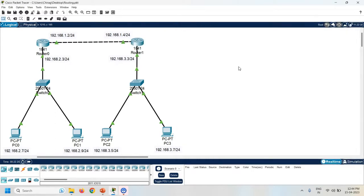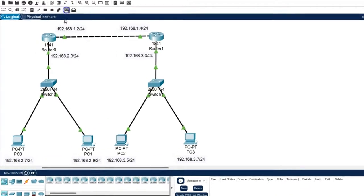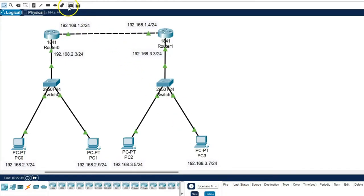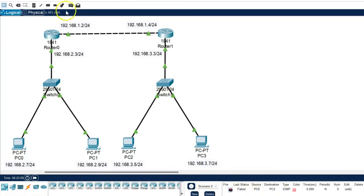The next task is to check the connectivity between all the PCs. Take one simple PDU — PC0 is the source and PC1 is the destination. You can check here, it is successfully transferred. Now again take one simple PDU — PC0 is the source and PC2 is the destination, and it is failed. Same way, PC1 is the source and PC3 is the destination — again it is failed.